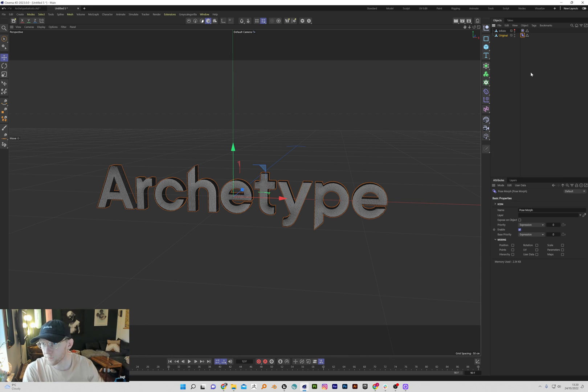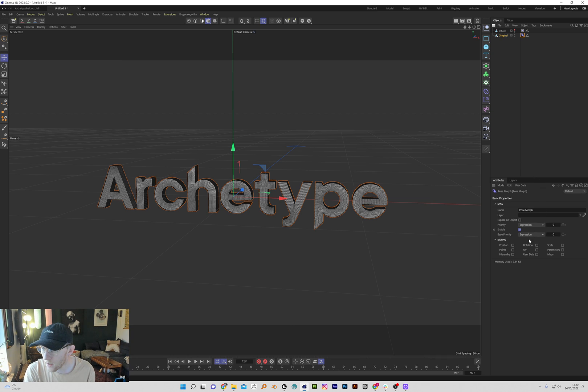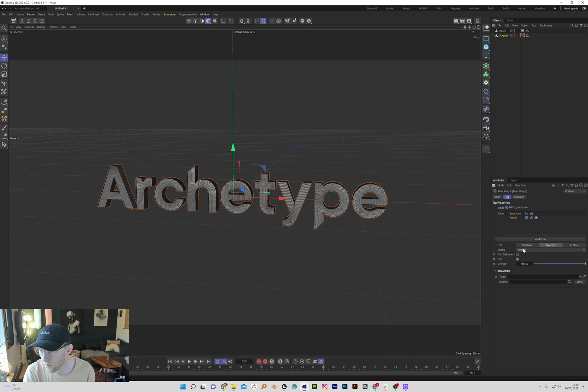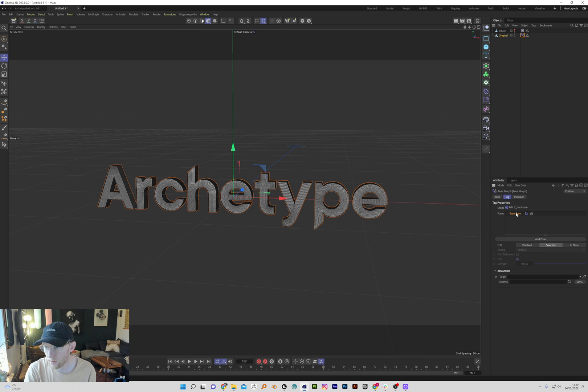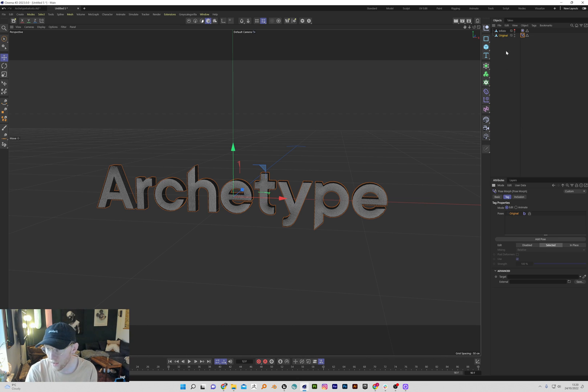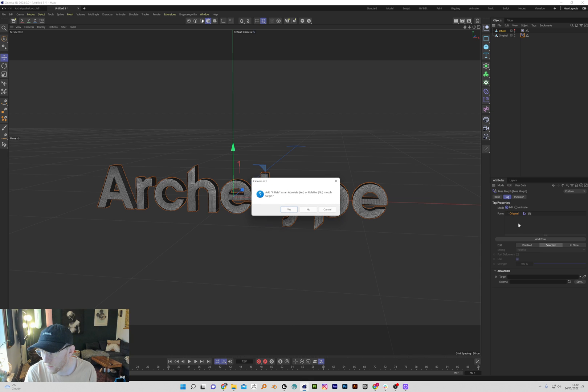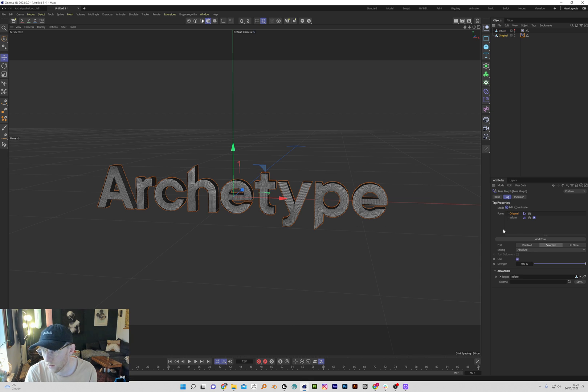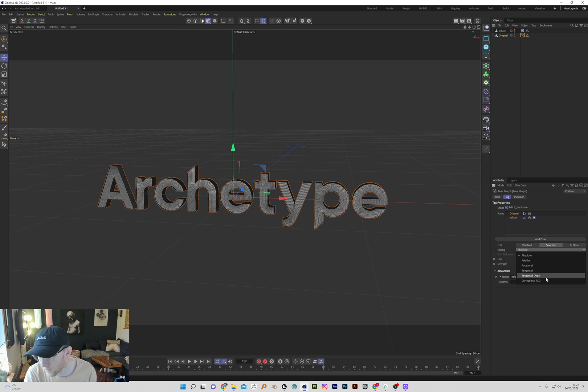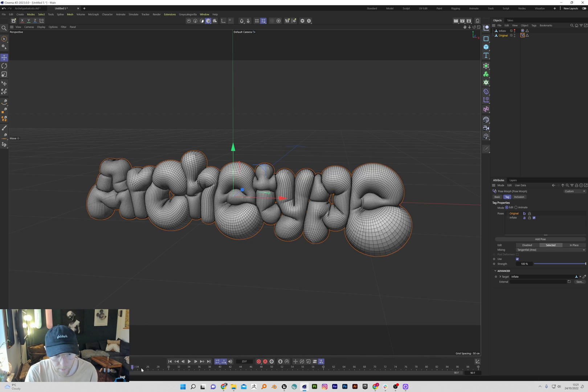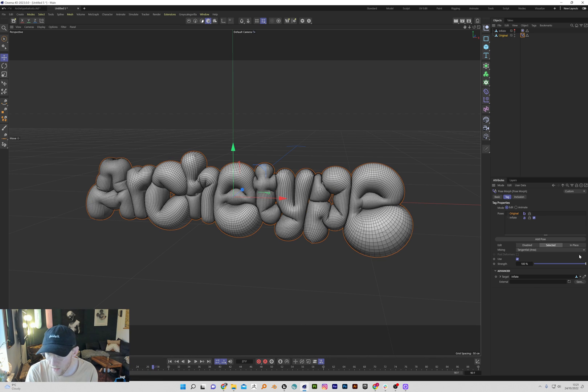We're going to morph the points because they're the same. Delete pose zero. Base pose will be original and we're going to morph into the inflate. Click yes. I change this to the mixing to area. I just find it's a little less buggy.